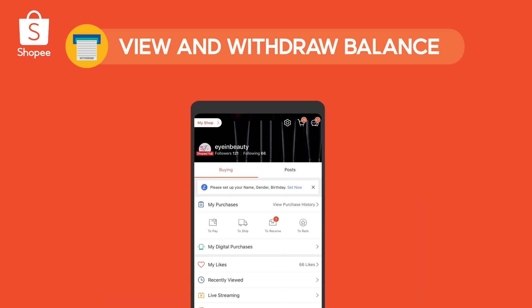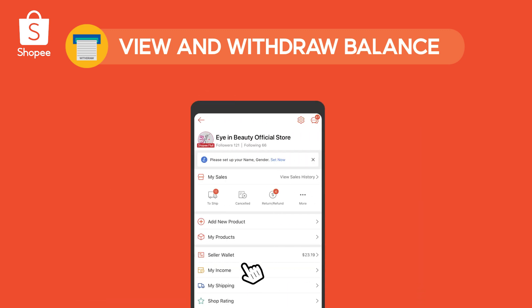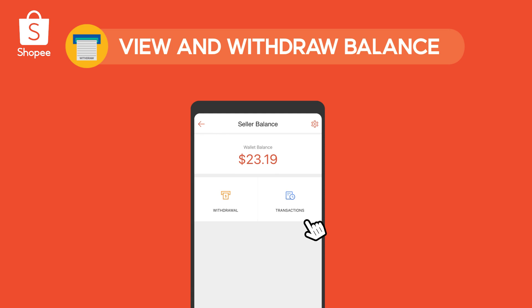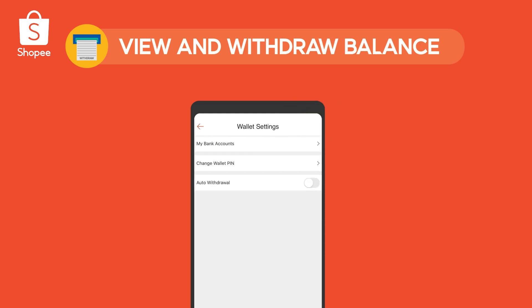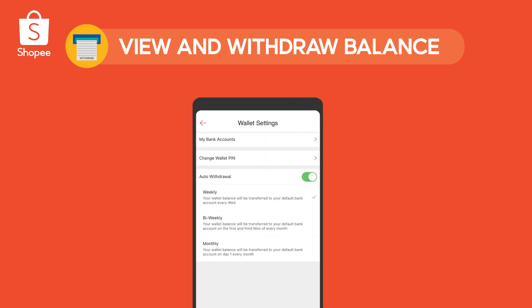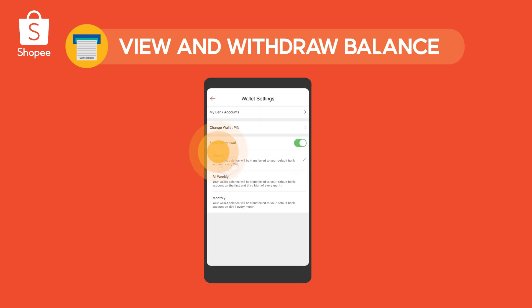You can also set up automatic withdrawals on the Shopee app under Wallet Settings. Just toggle on Auto Withdrawals and select your withdrawal frequency.